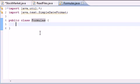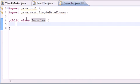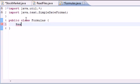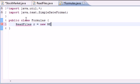The first thing we need is an object from the ReadFiles class, so go ahead and put ReadFiles, name it R or something, and set it equal to new ReadFiles. Now we can use all the methods in ReadFiles through the object R.